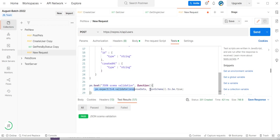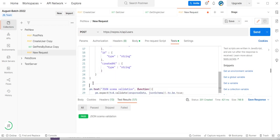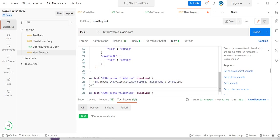Now this is one approach we can use to verify. There are some more methods we can also use to validate the JSON schema — let's look at validation schema using a direct method.